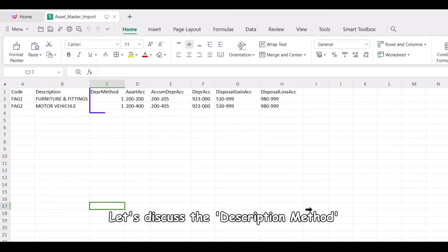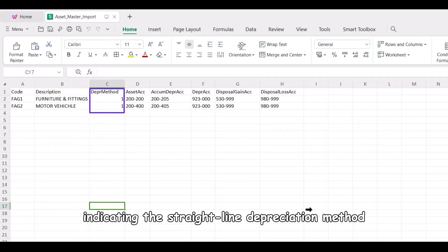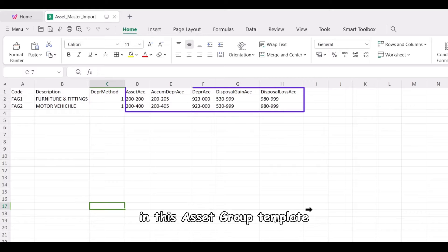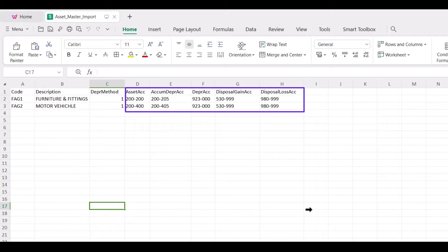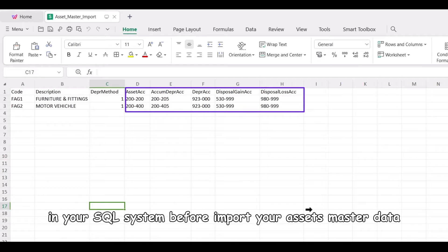Let's discuss the description method. It's always set to 1, indicating the straight-line depreciation method. Lastly, in this asset group template, don't forget to input your assets account codes. Ensure you've created all the necessary account codes in your SQL system before importing your assets master data.